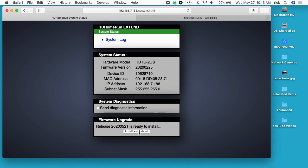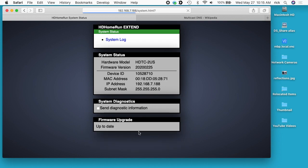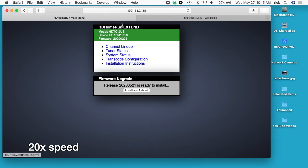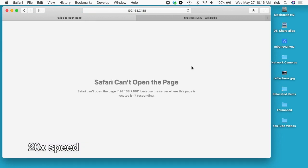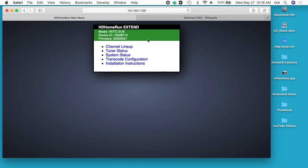I'll go back here and hit install and reboot. I'll refresh my page here. Now it says 2020-05-21.